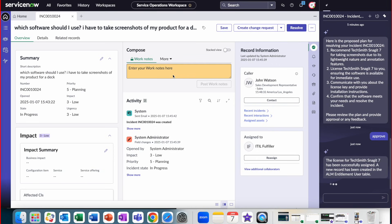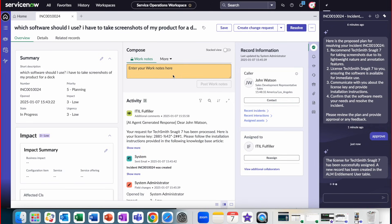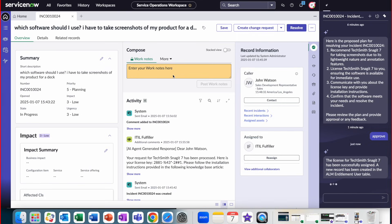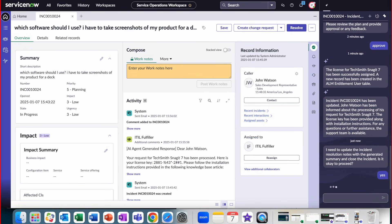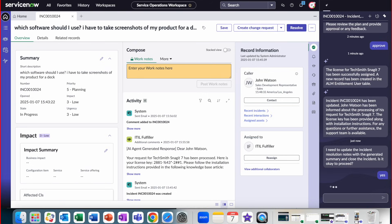We can see on the right-hand analysis panel, the AI agent proposed a plan for resolution. It recommended TechSmith Snagit 7 and offered to send the user the license details as well as confirm the software with the human agent. The human agent approved, and as we can see, the activity automatically updated as the AI agent left a comment instructing the end user what the software is and what the license key is.